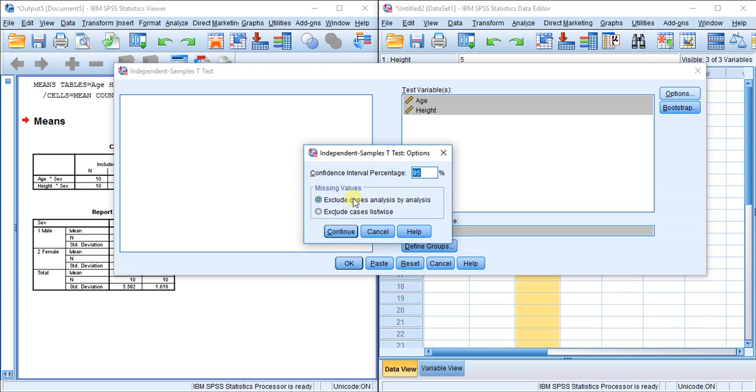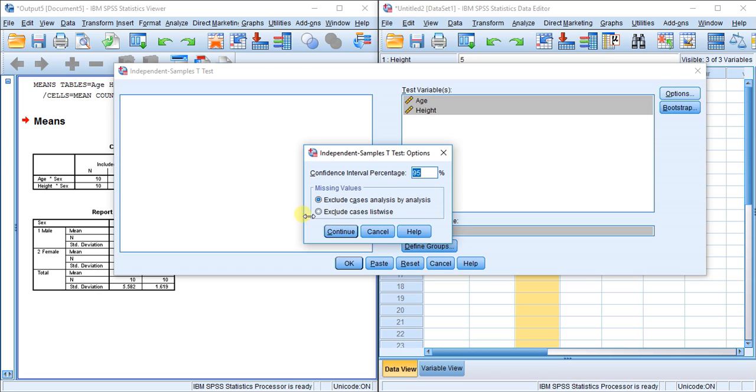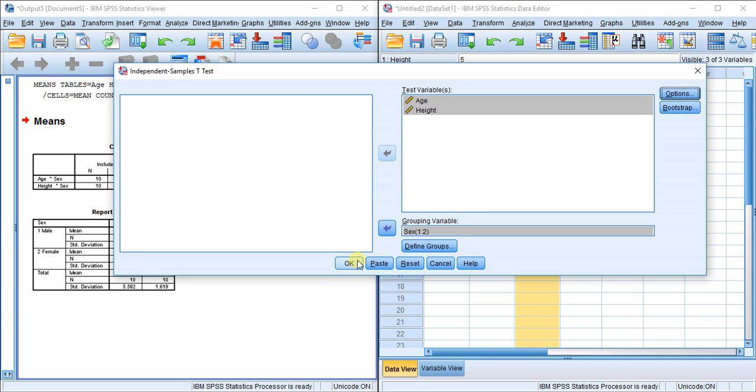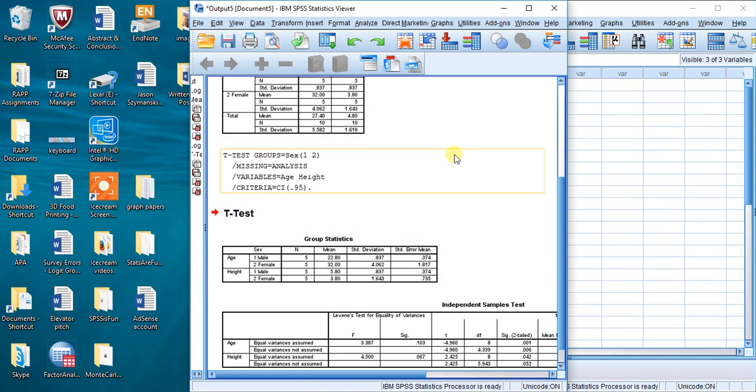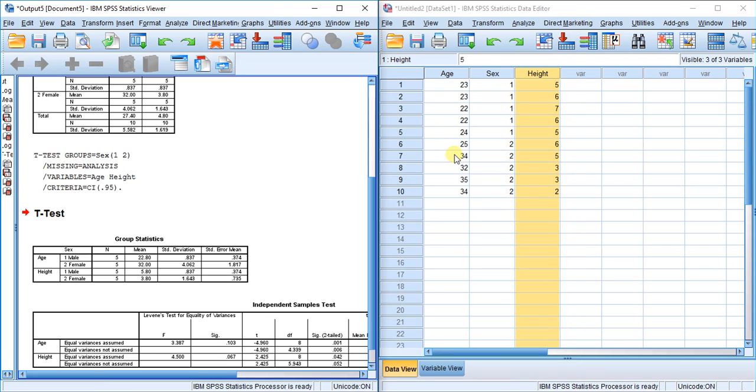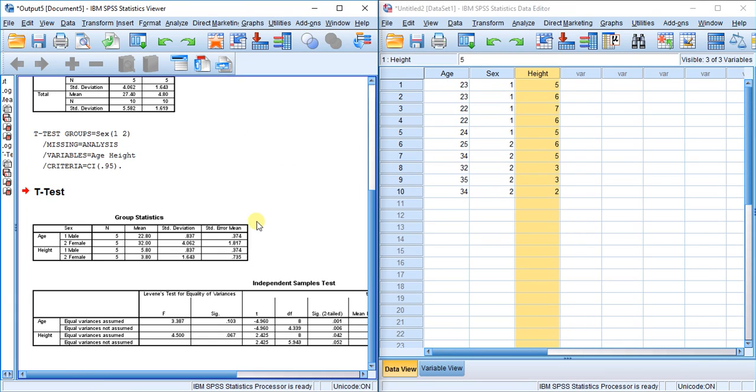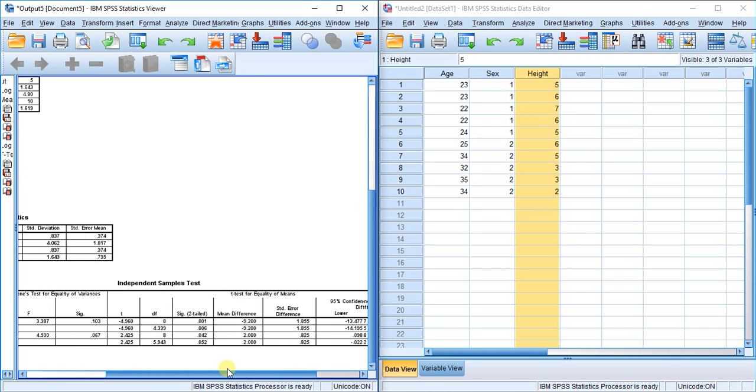From the missing values options, we have exclude cases analysis by analysis, which is the same as exclude cases pairwise, and exclude cases listwise. Since I don't have any missing data, it doesn't really matter what I choose. When I hit OK, we get our two t-tests conducted in this table.